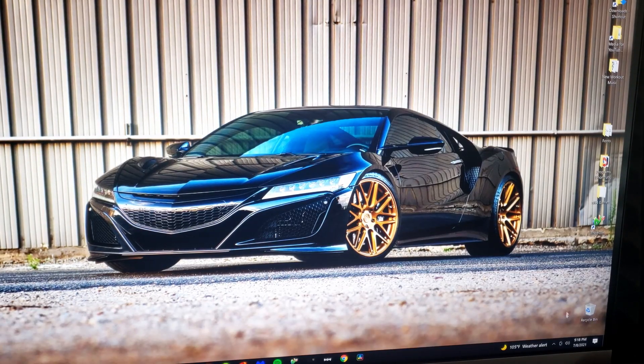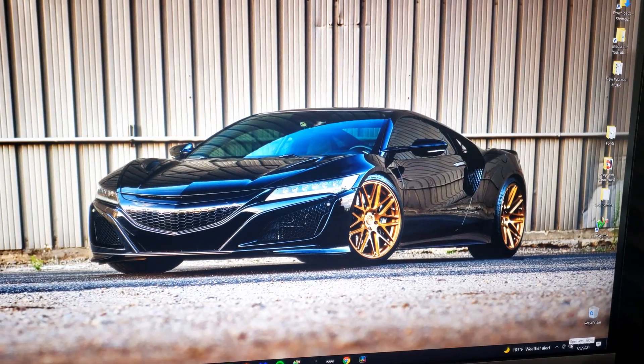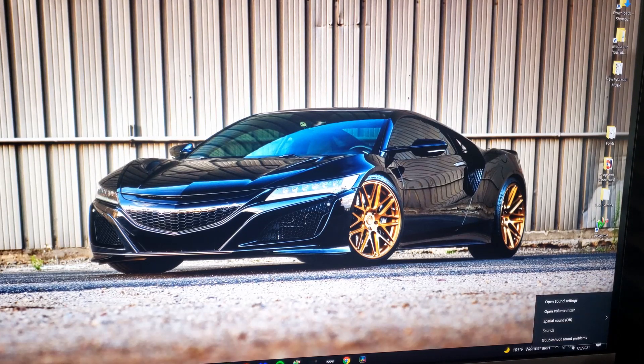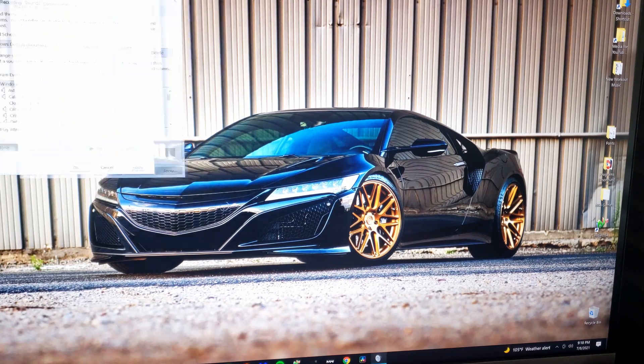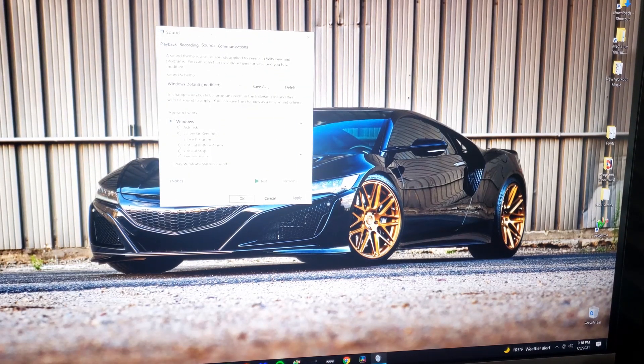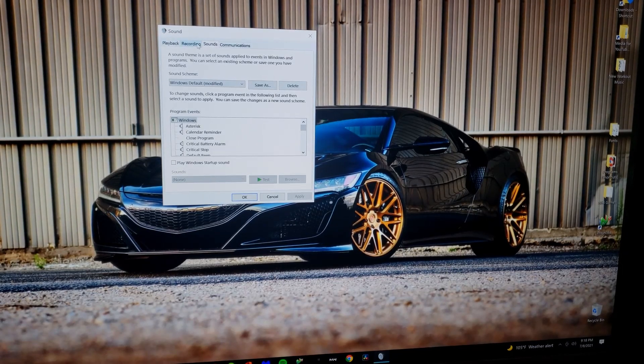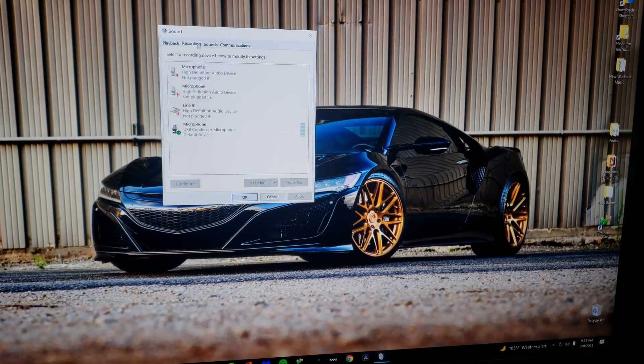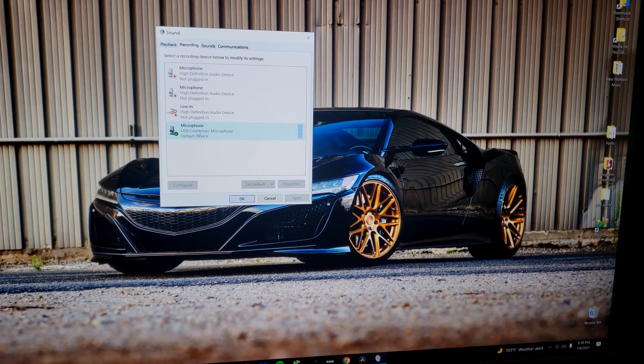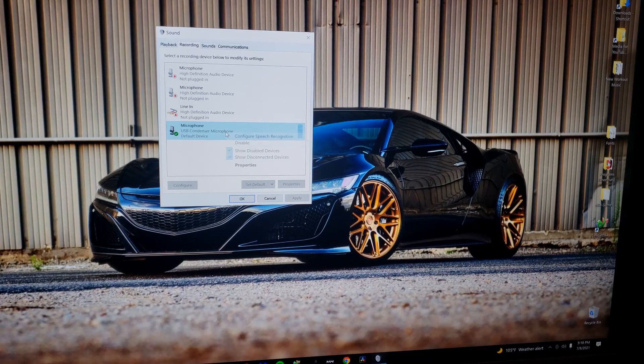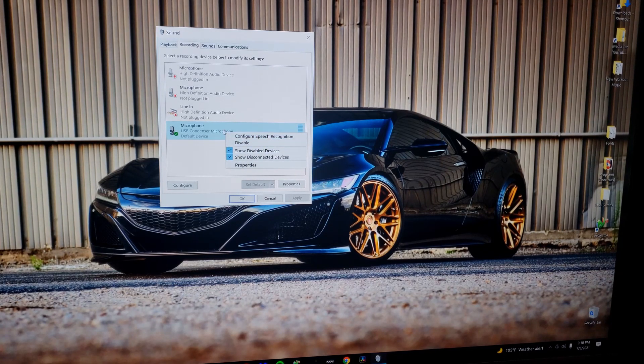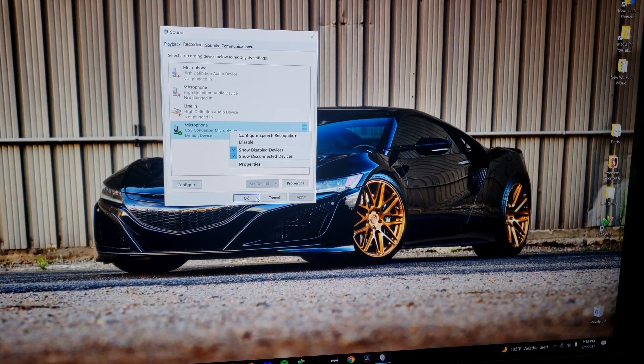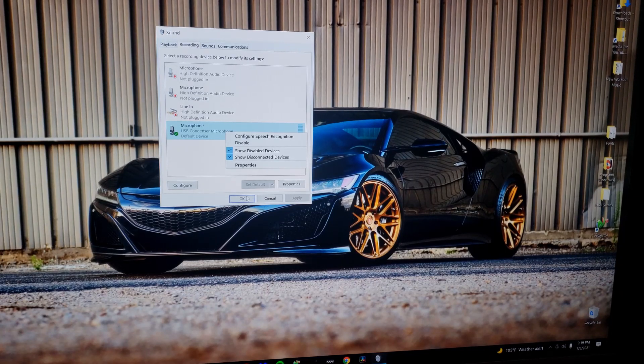One more thing - another way to double check if it is connected to your computer: go down to the sound icon, left click it, go to Sounds. This should pop up. Go to Recording and make sure the USB condenser microphone is checked in with a green check mark. If not, left click it and you should be able to configure it as your default device. That's just one more way to check and make sure it's installed properly.